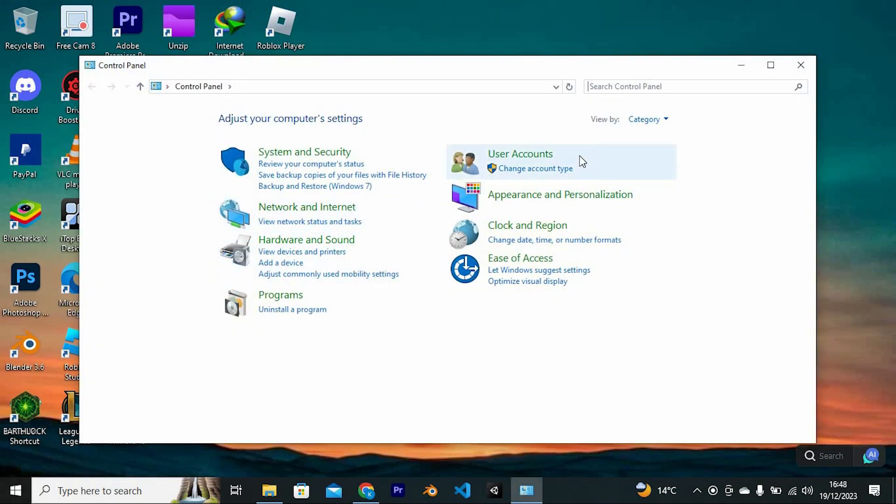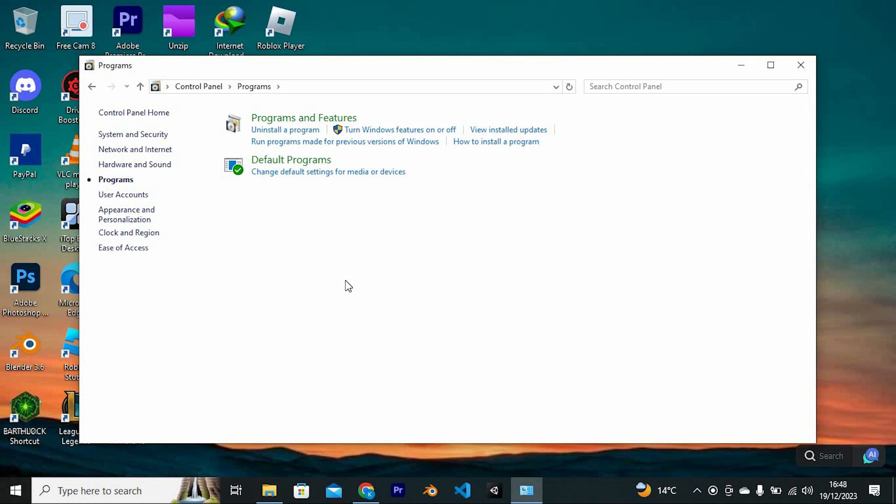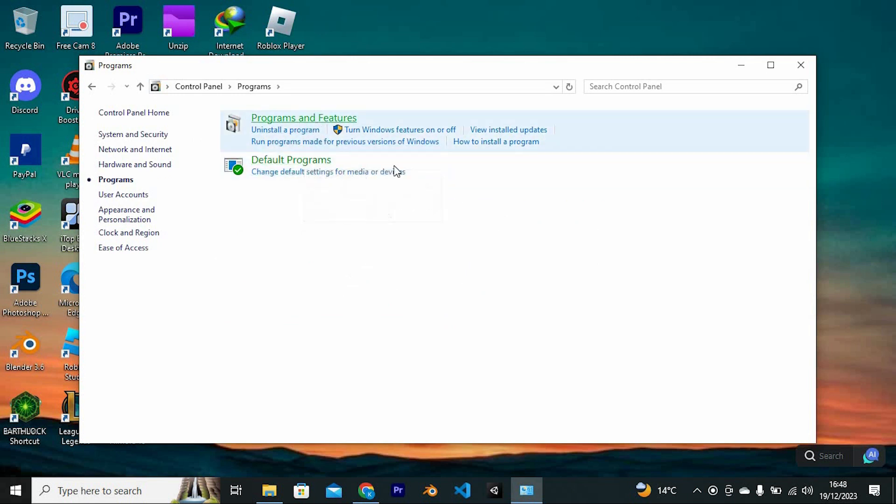You will now be brought to these options. Just click on Programs. We now have these two options: Programs and Features and Default Programs. You can see that under Programs and Features, we have Uninstall a Program. Just tap on it to open.